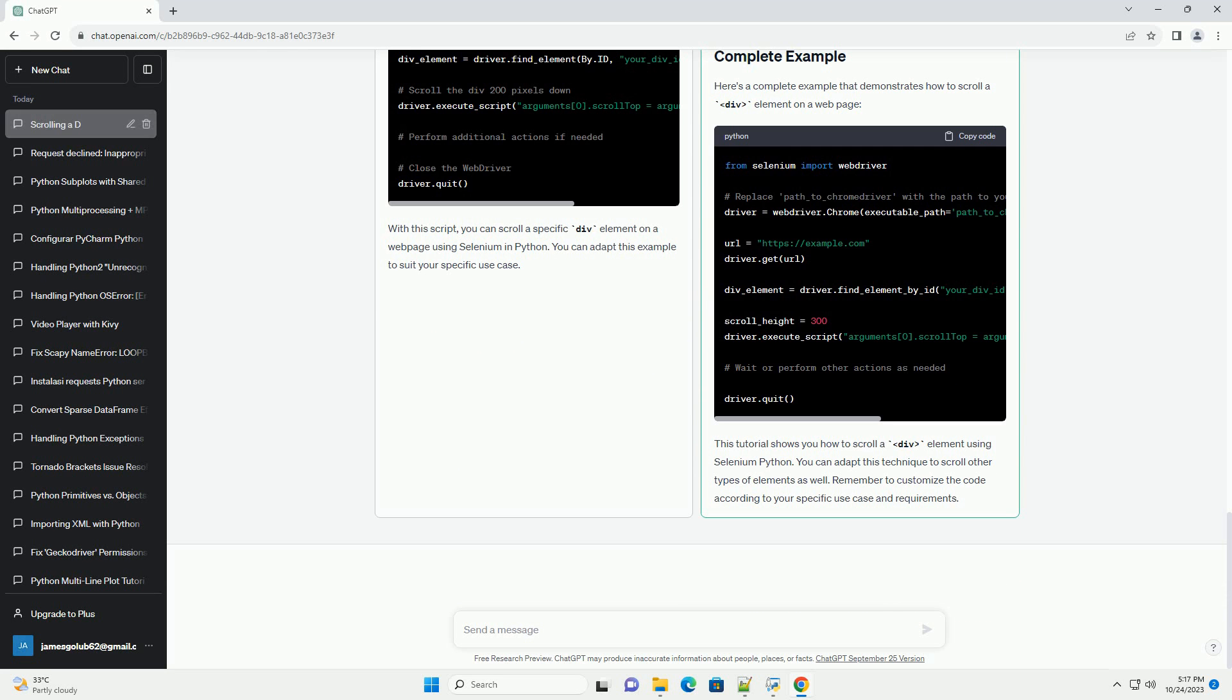Web driver - you'll need a web driver for your preferred browser, example Chrome, Firefox. Download the web driver corresponding to your browser and place it in your system's path.